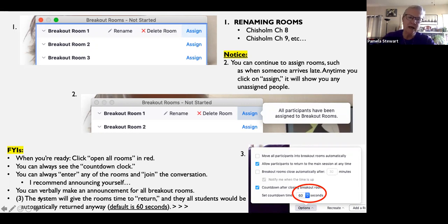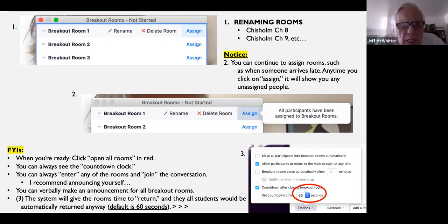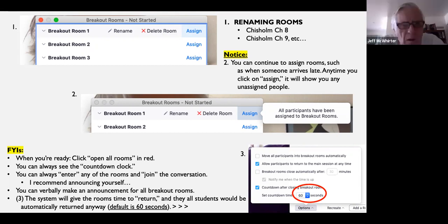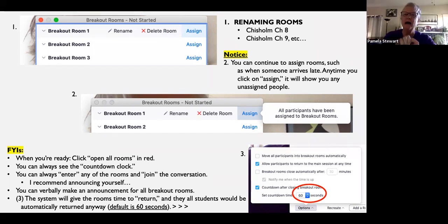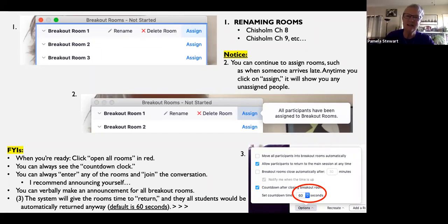Once breakout rooms are sent, you can click on 'breakout rooms' and choose to join whichever room you want. You can then leave and go to another one. I personally recommend announcing yourself when you dive into their group — they should see you, but sometimes they're talking and I don't want to surprise them. There's also a button to broadcast a verbal announcement to everyone — so you can say, 'I forgot to tell you, you should also address this question,' and they'll all hear it.